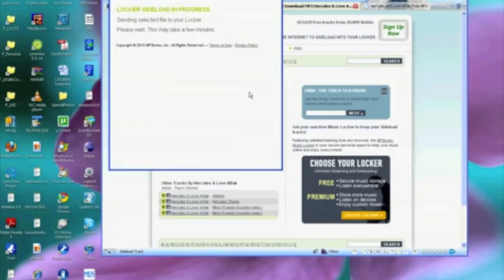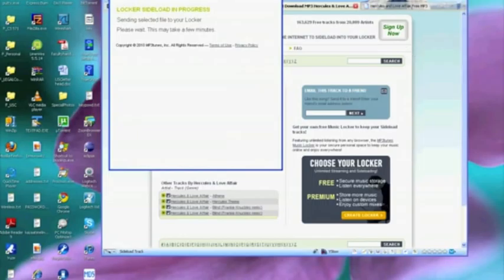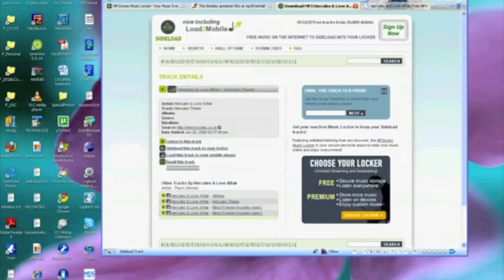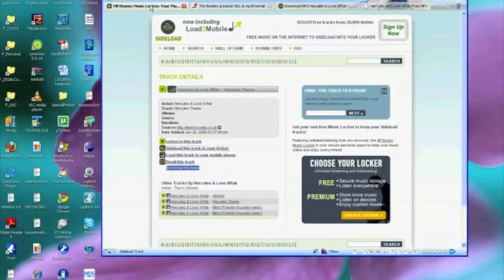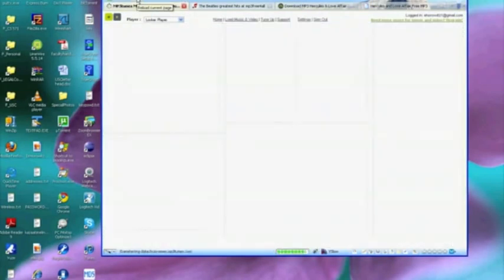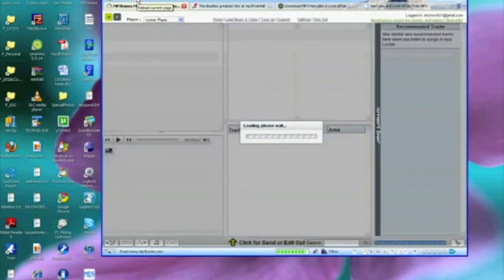The sideload is in progress, may take a few minutes. Let's see if it does. And the sideload is complete. Hercules-theme.mp3 has been uploaded. So let's get rid of that and I guess we could go back to the locker. Maybe we could sort of refresh and let's bring it down.